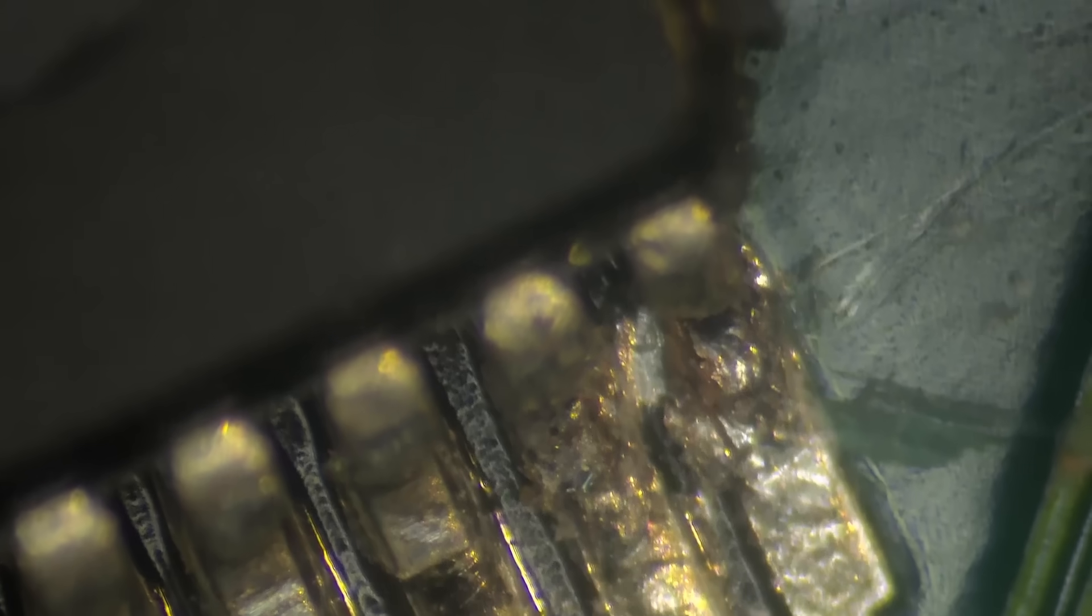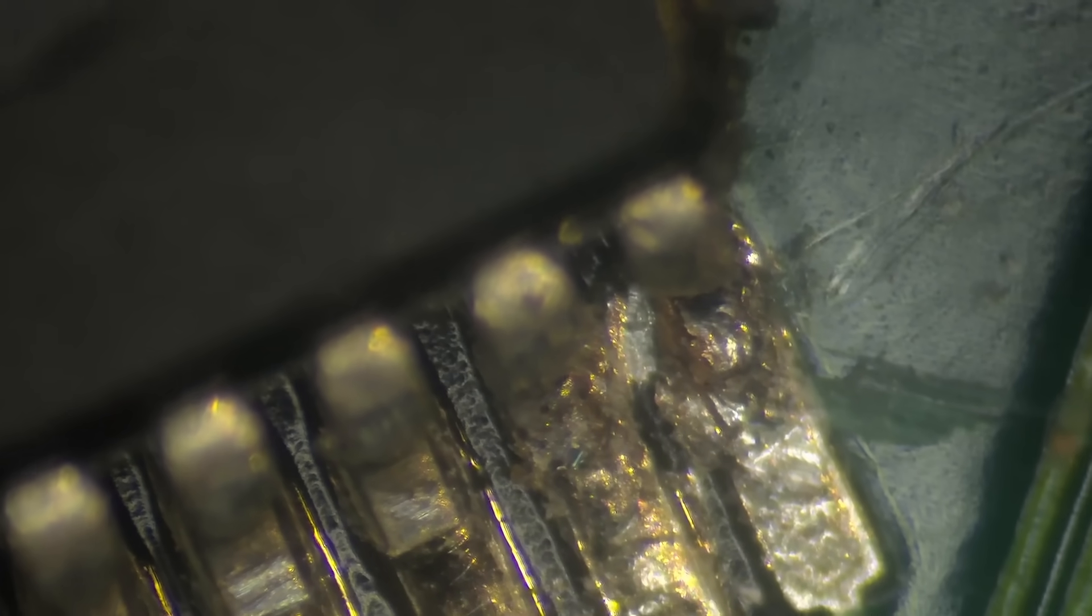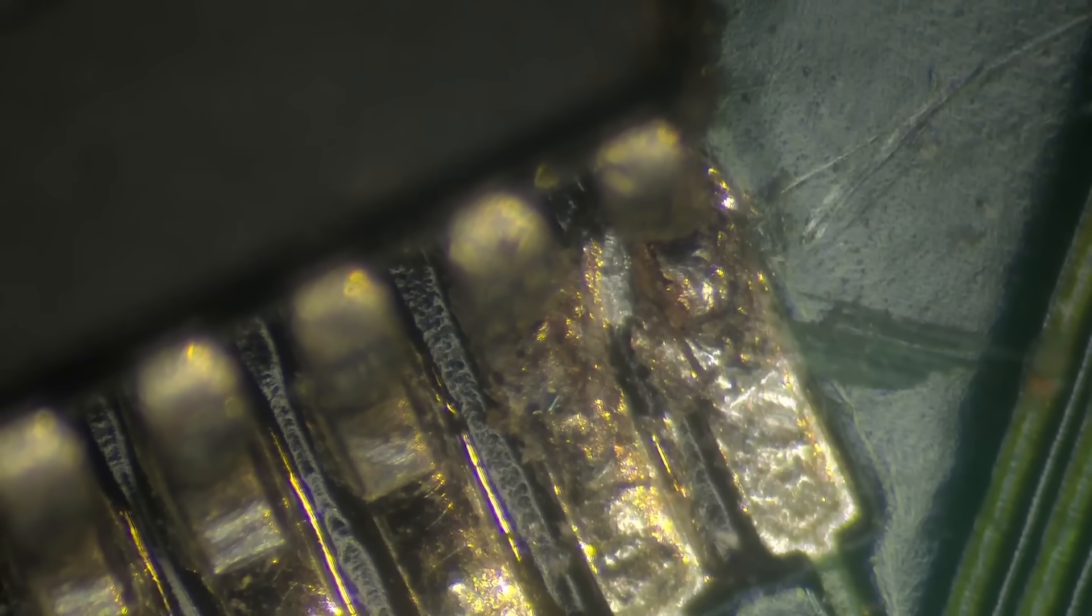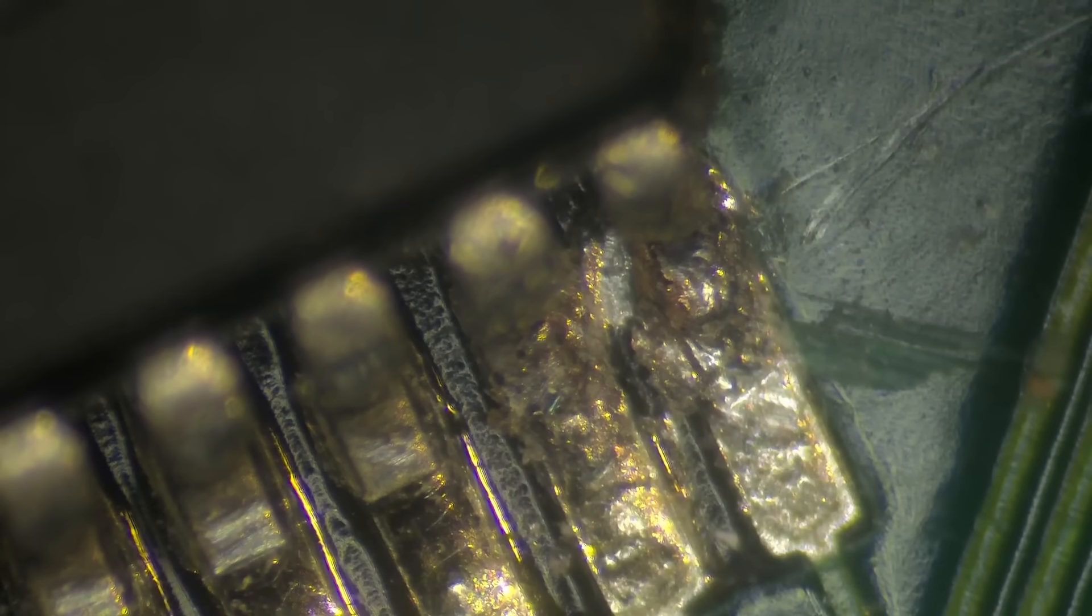I think this is it. Okay. So let's reflow some solder.